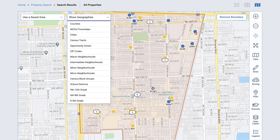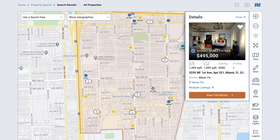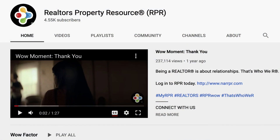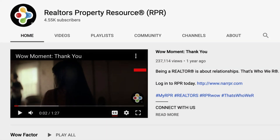Once you've found a property that you want to review further, select it to view the full property details. We hope you found this tutorial on searching properties helpful. Be sure to subscribe to the RPR YouTube channel — it's an easy way to learn more about RPR features and tools and stay current on updates and improvements.